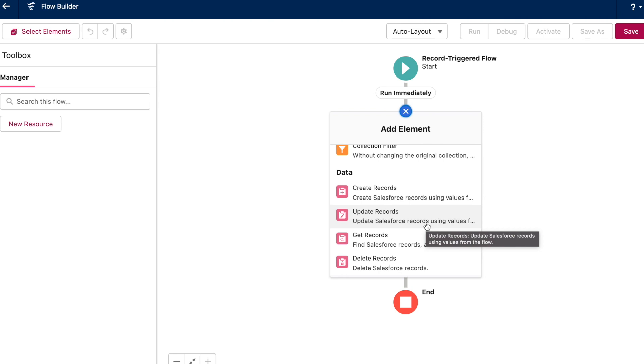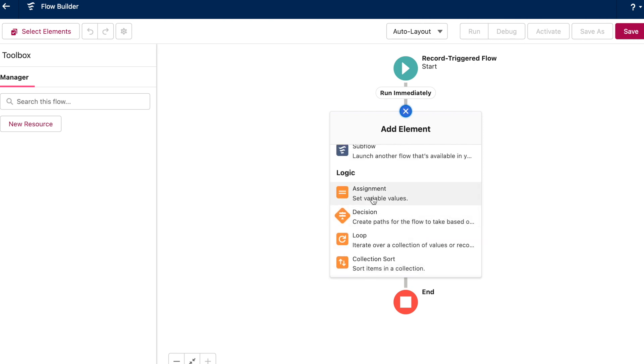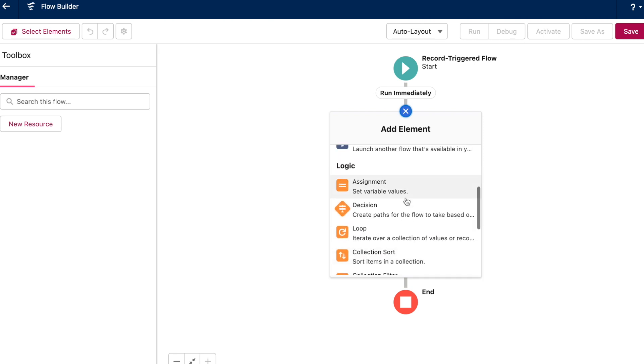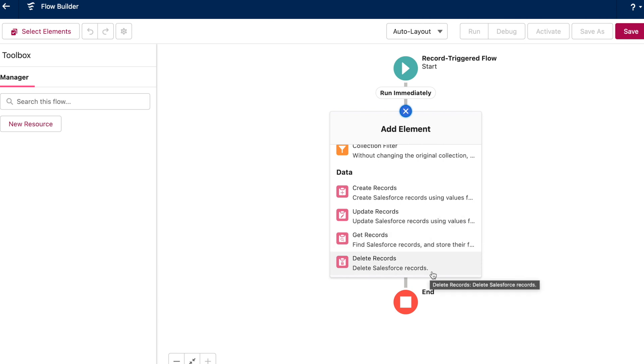But remember, with the update records element, you're not limited to updating the trigger record or its related records. You can update a lot more records as long as you're not using a before save flow. You'll also find that you have a lot more options for how you implement those actions and updates once you get a really good handle on these orange logic elements above. And of course, speaking about actions, flow lets you delete records, which is pretty big.